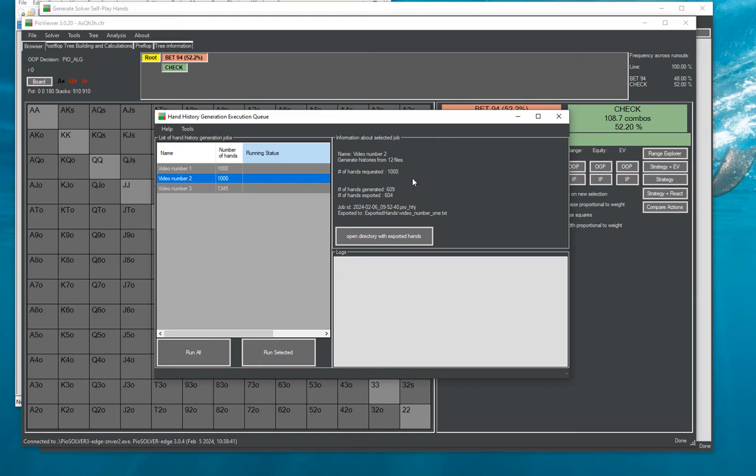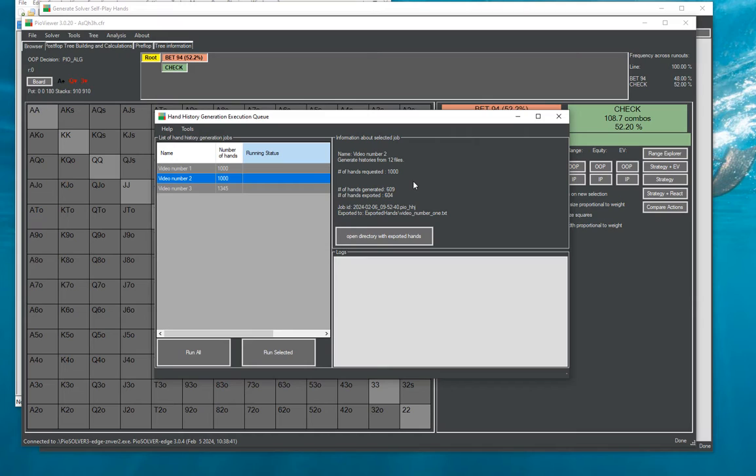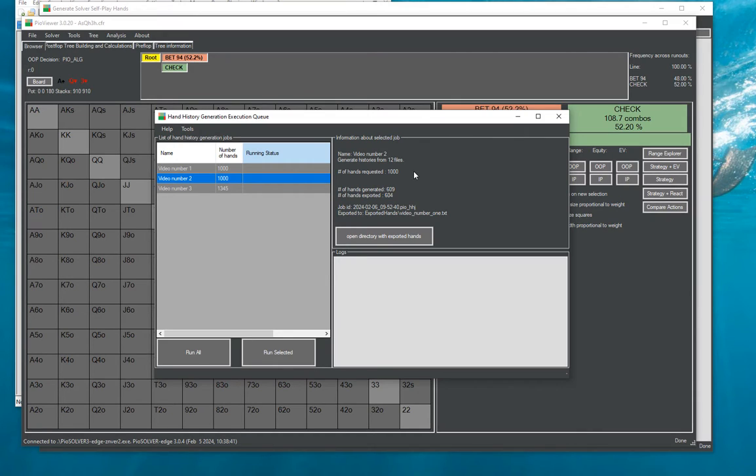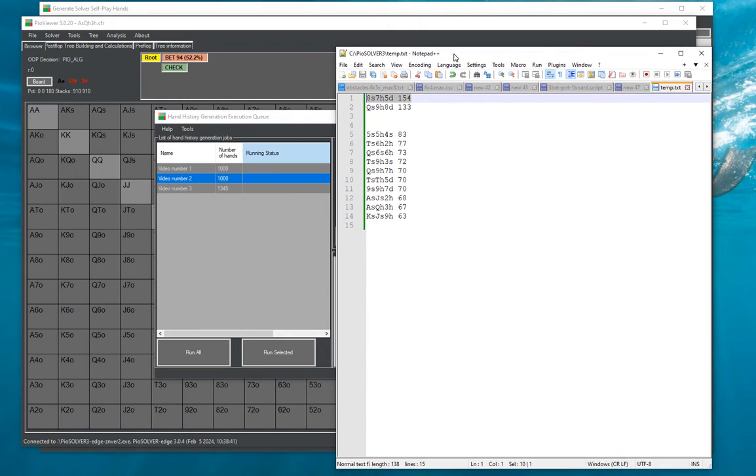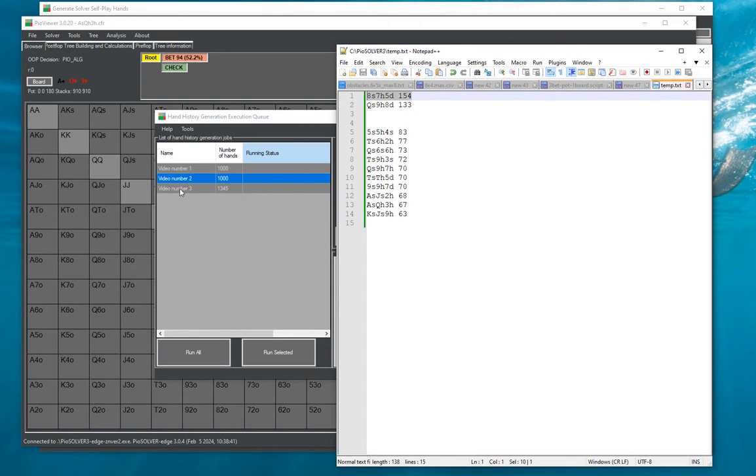So having an ace makes a player more likely to see a flop than say having a deuce and therefore flops which contain only small cards are less likely to overlap with players ranges and therefore are more likely to appear in a final subset and here I have an example for this particular job video number two.